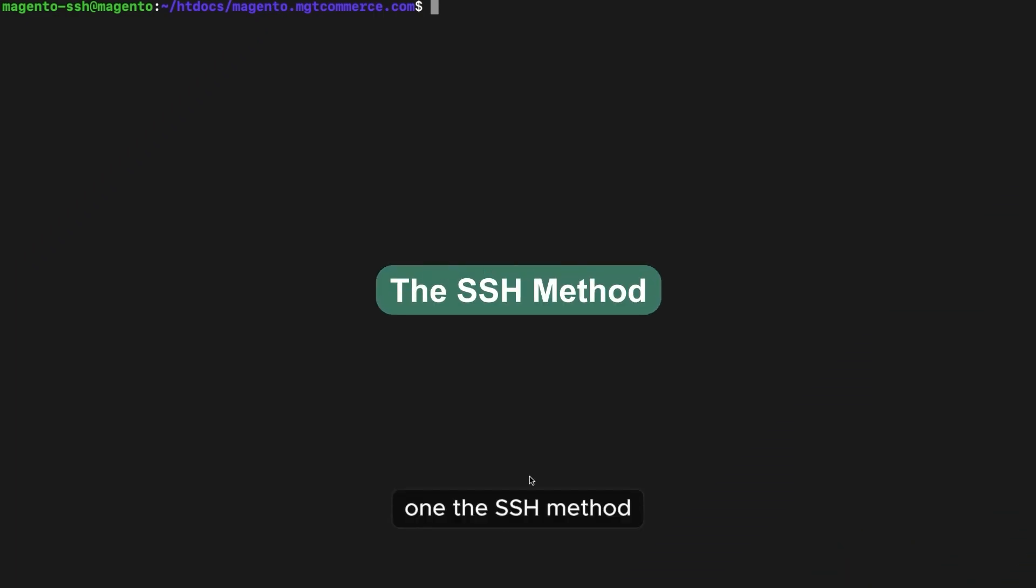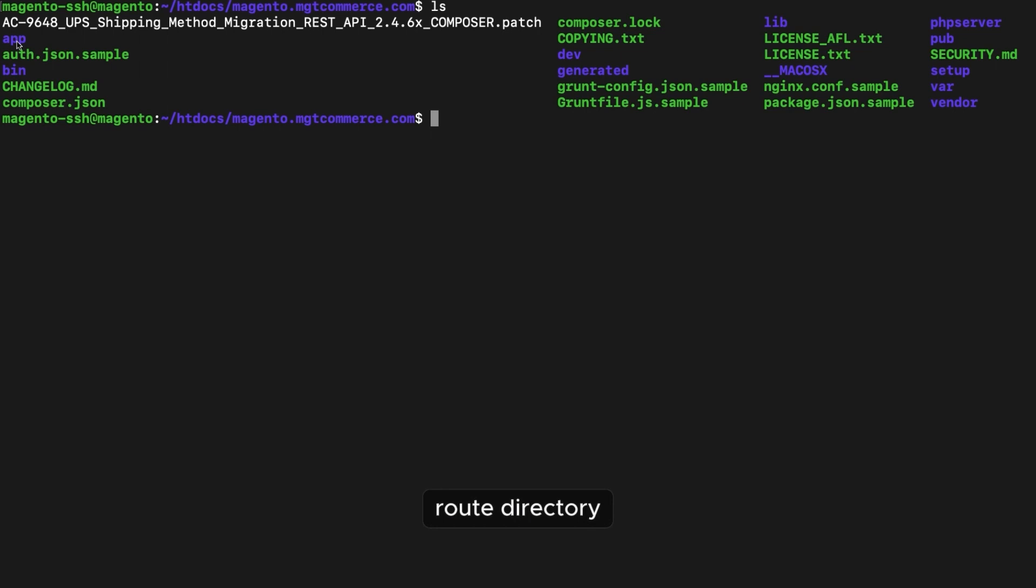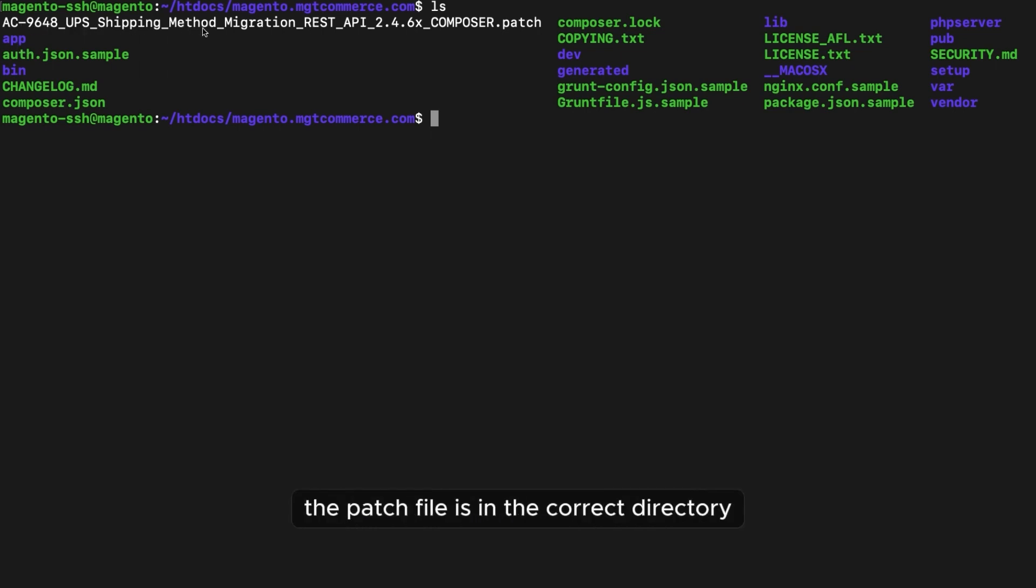1. The SSH method. Upload the patch file to your server's Magento root directory. Log into your server and ensure the patch file is in the correct directory.